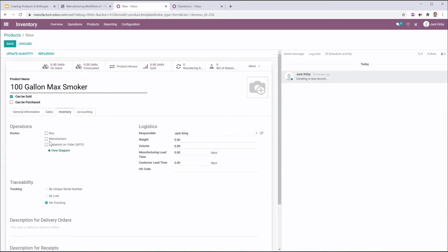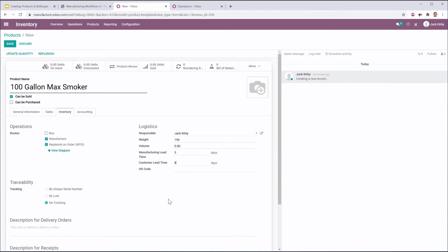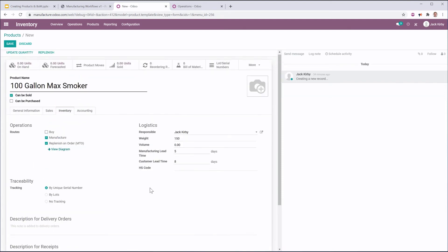I'm going to make it part of the 100 gallon smoker product category because it's a version of the smoker. In inventory, I can't buy it, but I am going to manufacture and replenish it on order. If I had to do shipping and wanted to tie that to a shipping company, I would have to set the weight and potentially volume. I'm going to set the manufactured lead time at five days, and on average it takes three days to deliver, so I'm going to set the customer lead time at eight days. If I had a tax code and was tying into a third-party tax system like TaxCloud, I would have to set the HS code here. I'm going to track it by unique serial number, and here I can add any descriptions that I need.